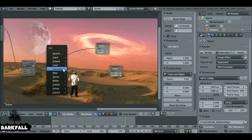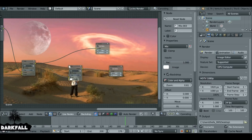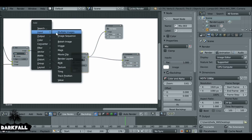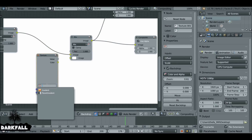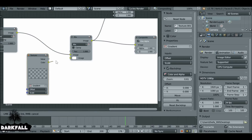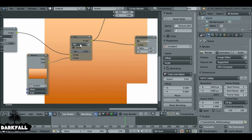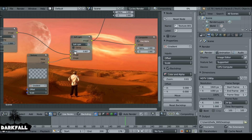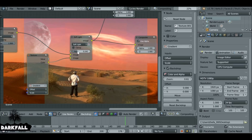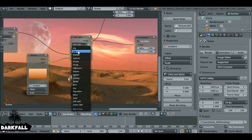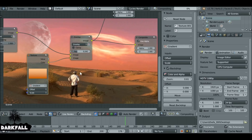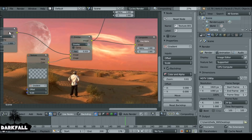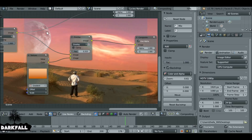Now let's add the second gradient. Shift+A, Color, Mix — drop this here. Shift+A, Input, Texture — select the other gradient we created and plug its color into the image slot. You can play around with the blend modes — soft light probably won't work for this one. If we go to Overlay it's a little better. It ties the composite together a bit more — this is before, and this is after.